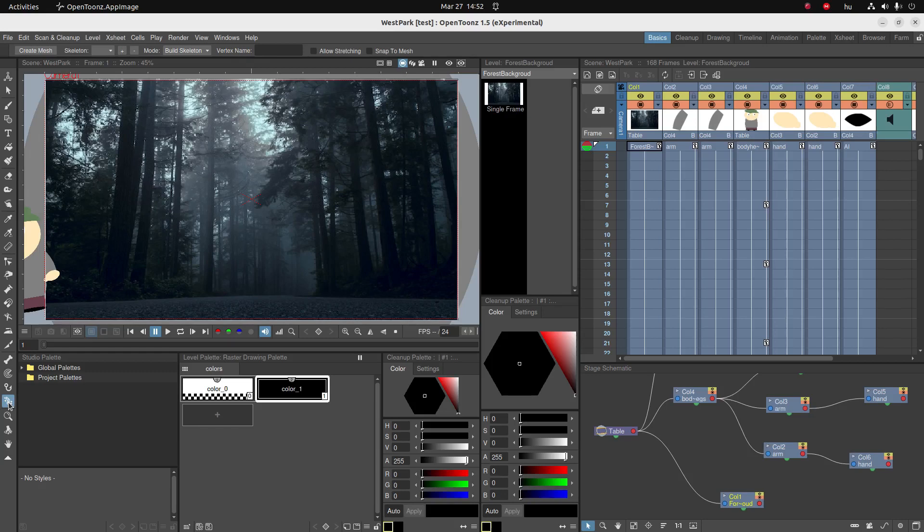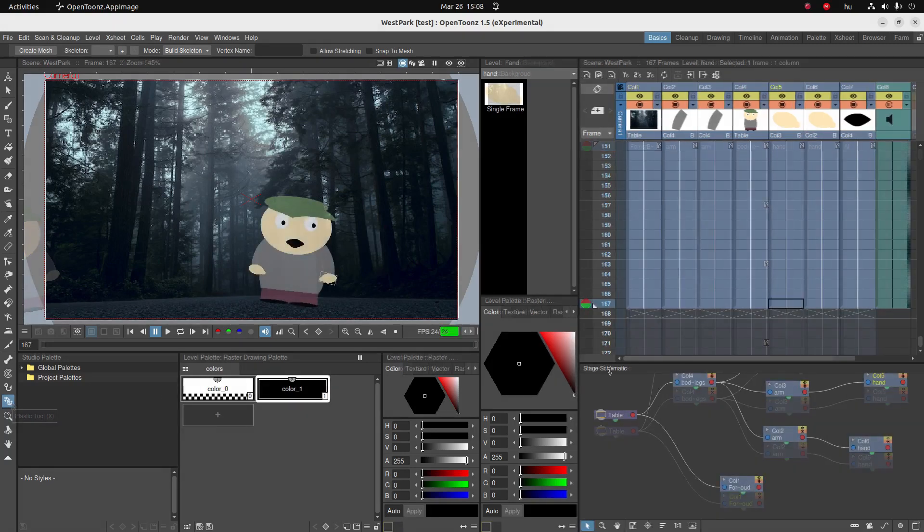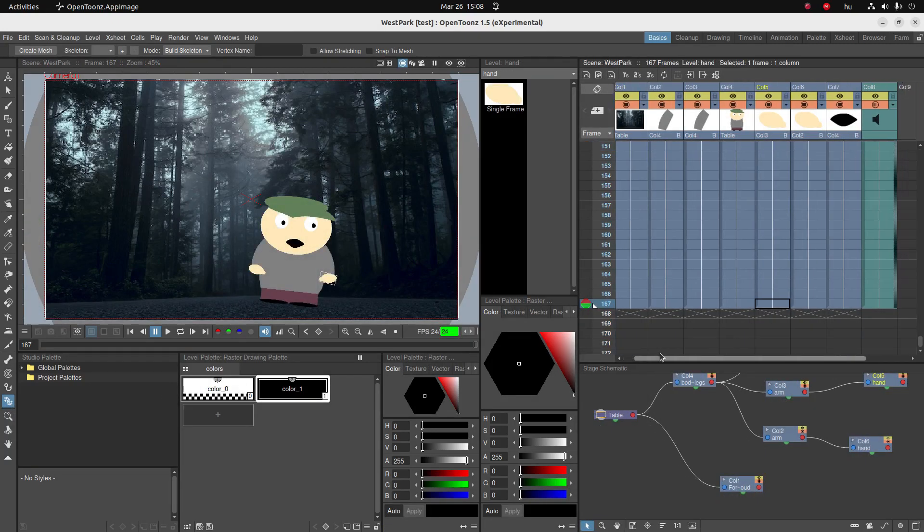So I decided to animate a tentacle, which is the first thing that comes to mind when I think of a super flexible thing. Also because it's inspired by one of my favorite games, Maniac Mansion Day of the Tentacle.